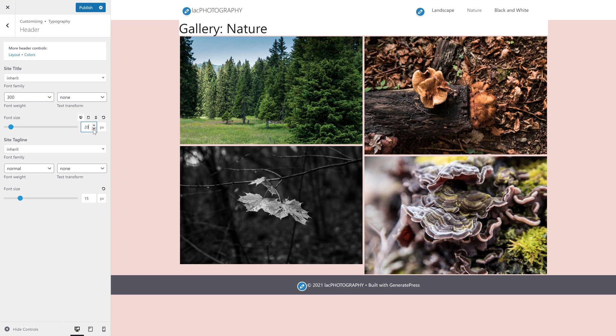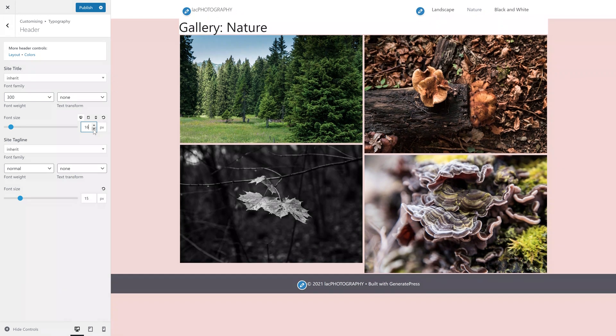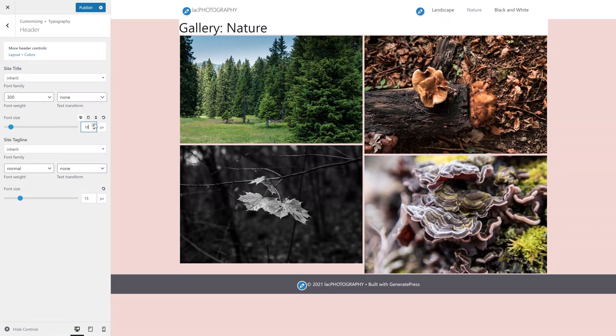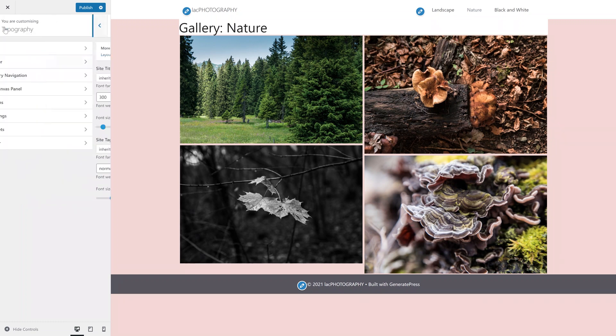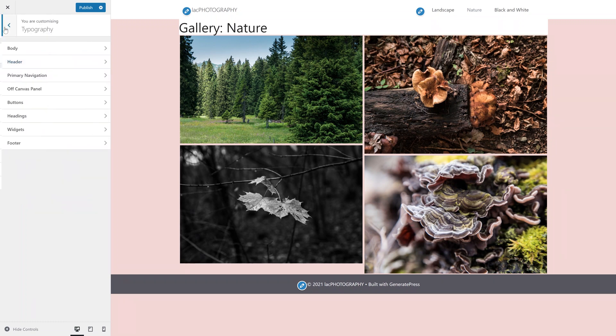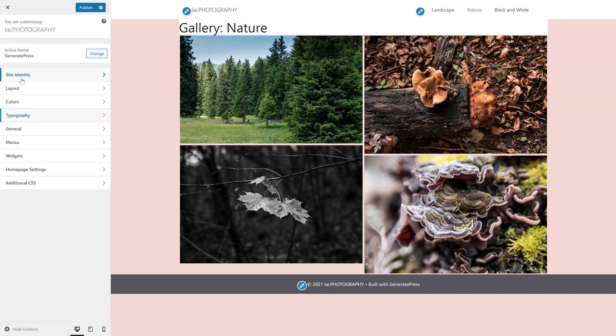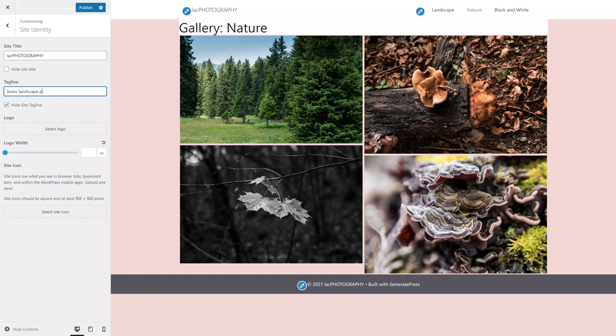Something I usually don't do on my sites but have opted to do here is to display the tagline. To do so, you want to enter the site identity option in the customizer, add a short tagline and remove the tick from hide the site tagline.